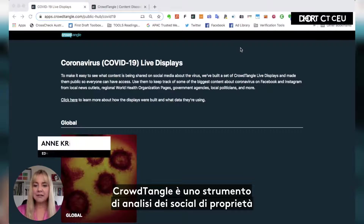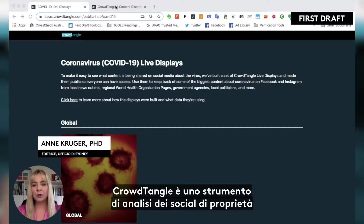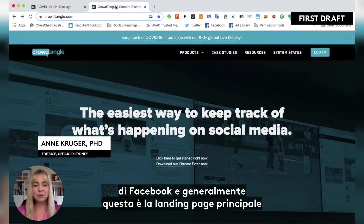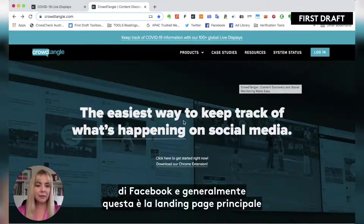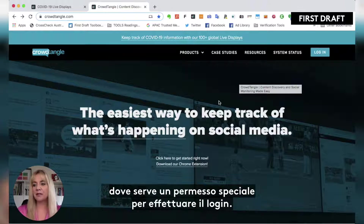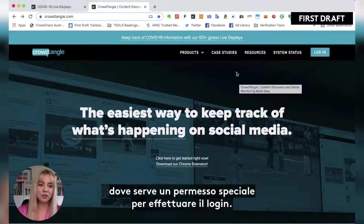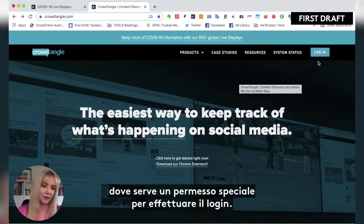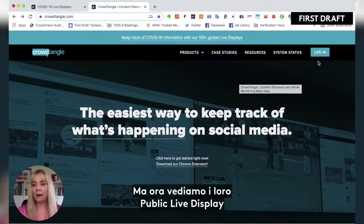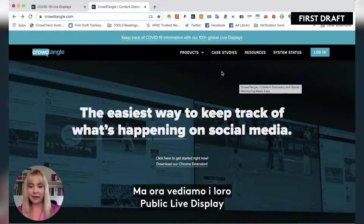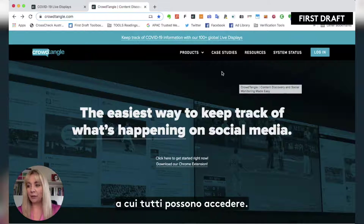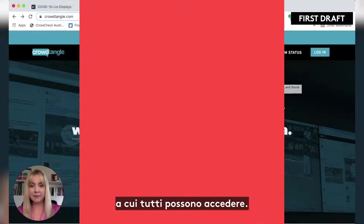CrowdTangle is a social analytics tool owned by Facebook. Normally this is its main landing page where you have to have special permissions to log in, but I want to show you their public live displays that everyone can access.